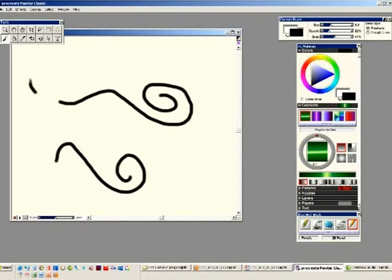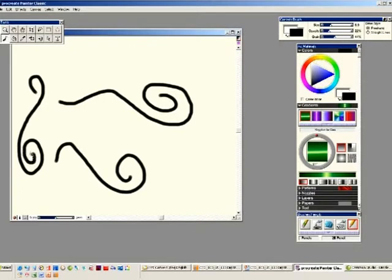Draw curved line. Choose freehand tool. Click and drag to draw the shape you desire.